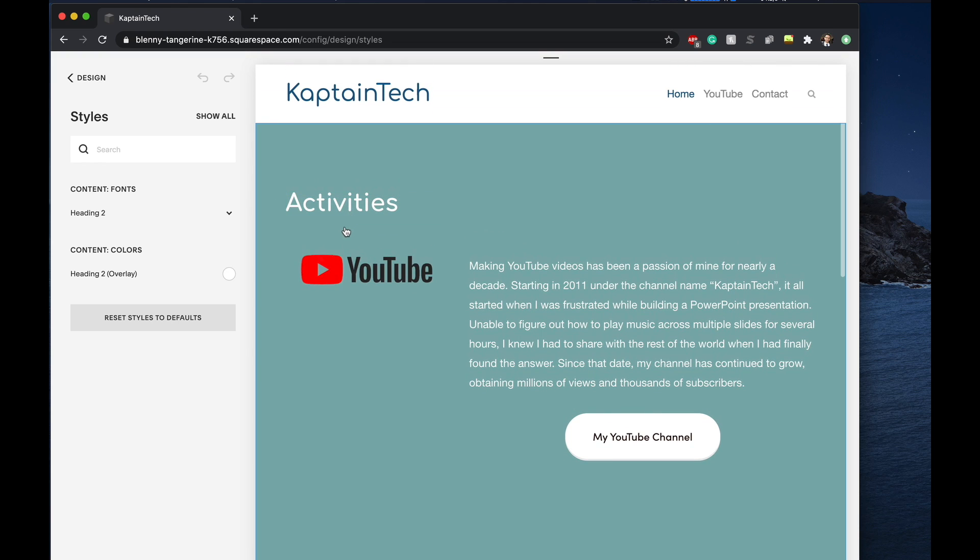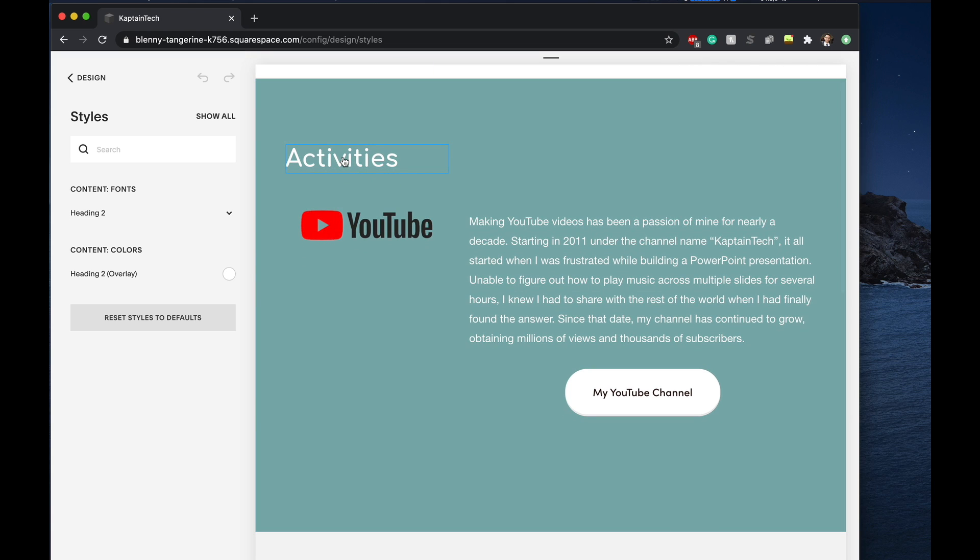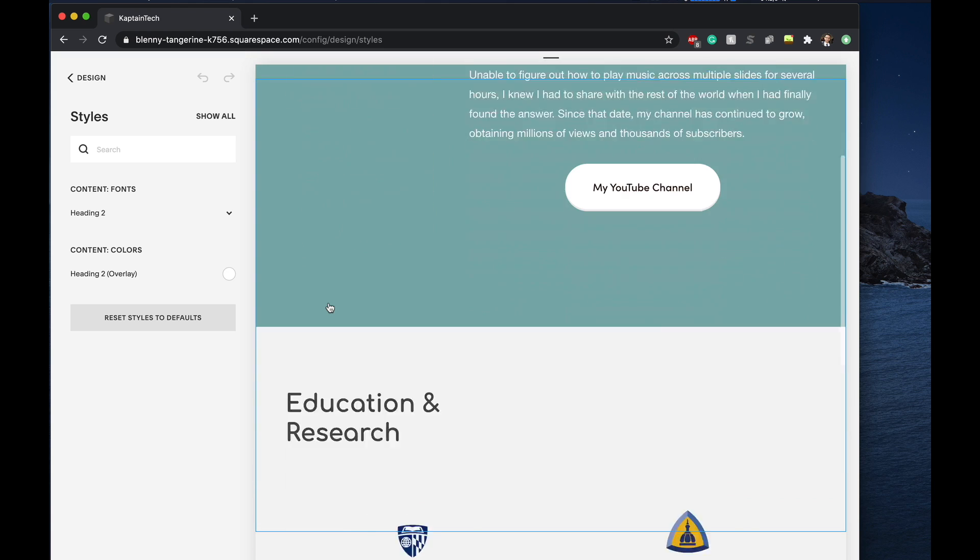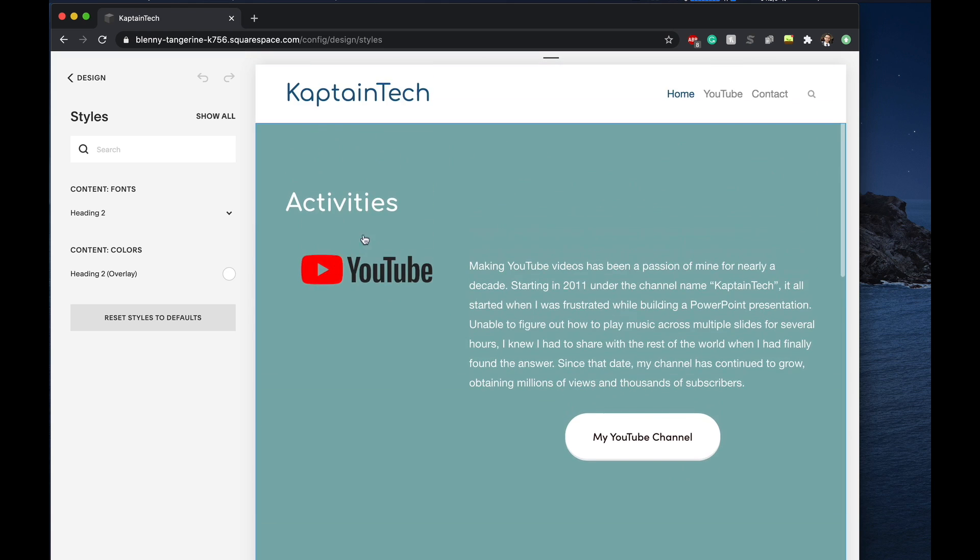One thing to just point out, you'll notice that this sort of font, this sort of header, reappears again and again. If we go ahead and change it here, this will actually apply it all across the site.